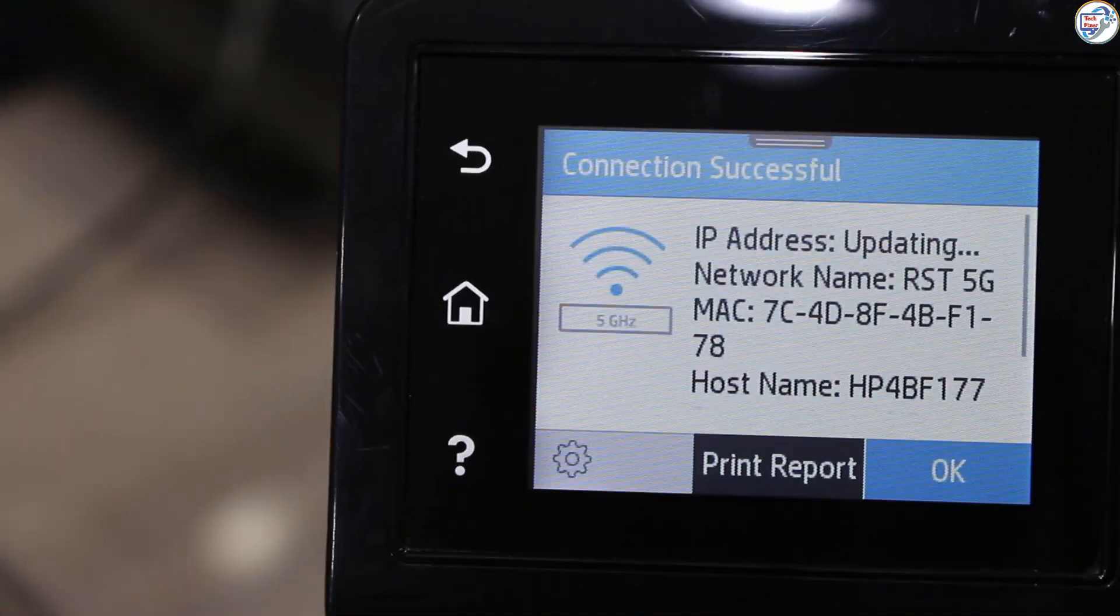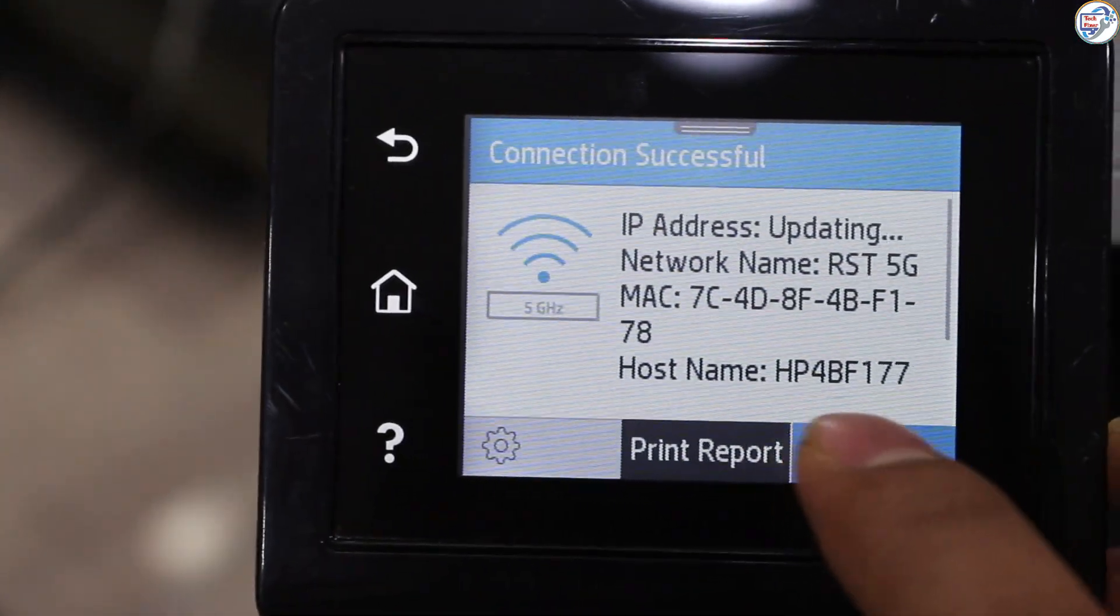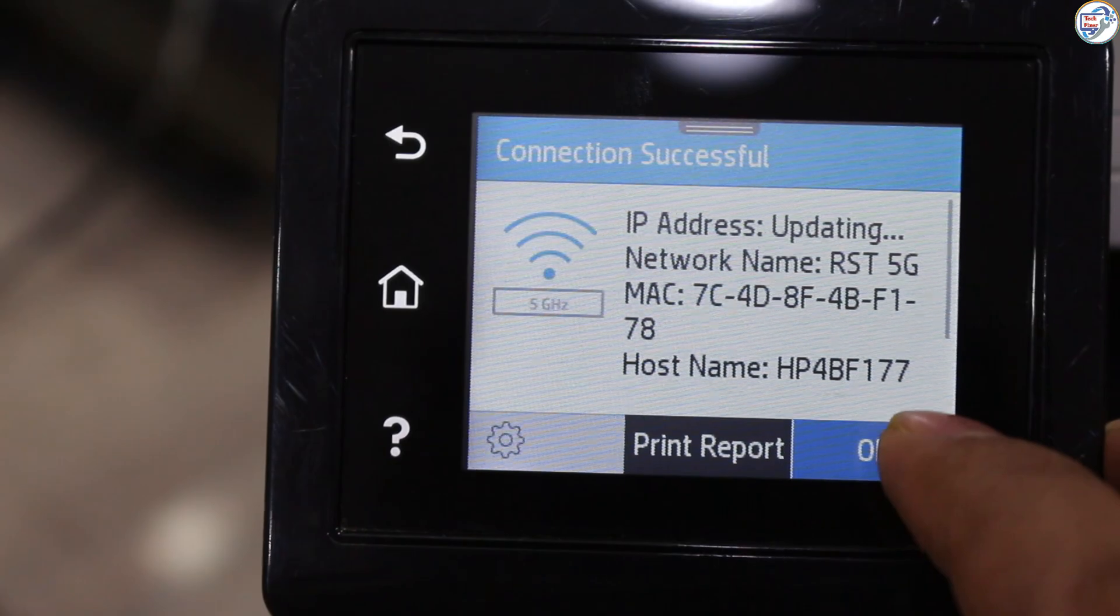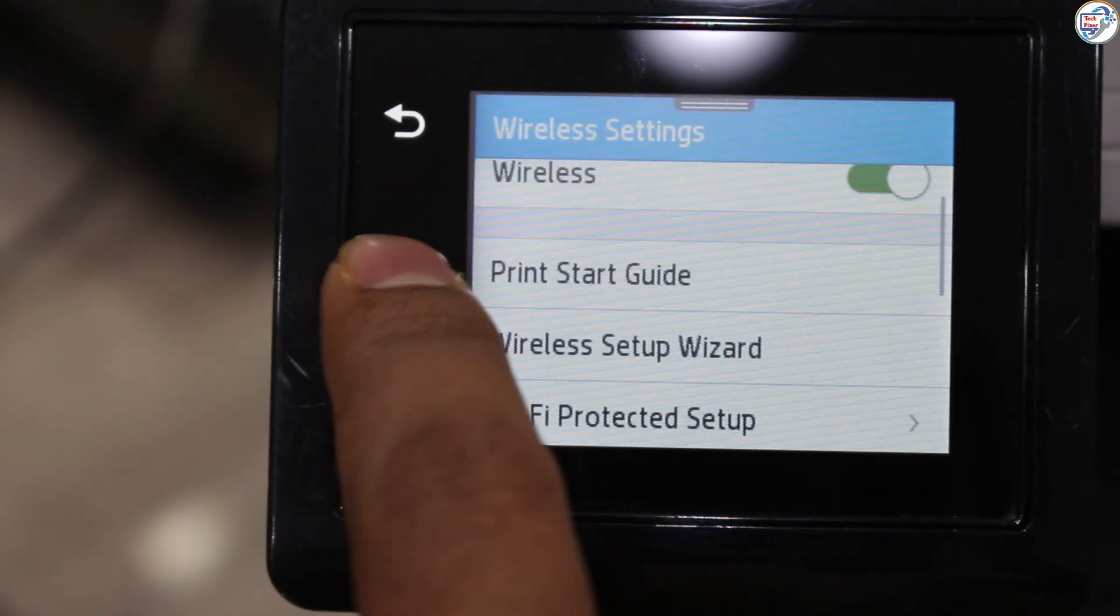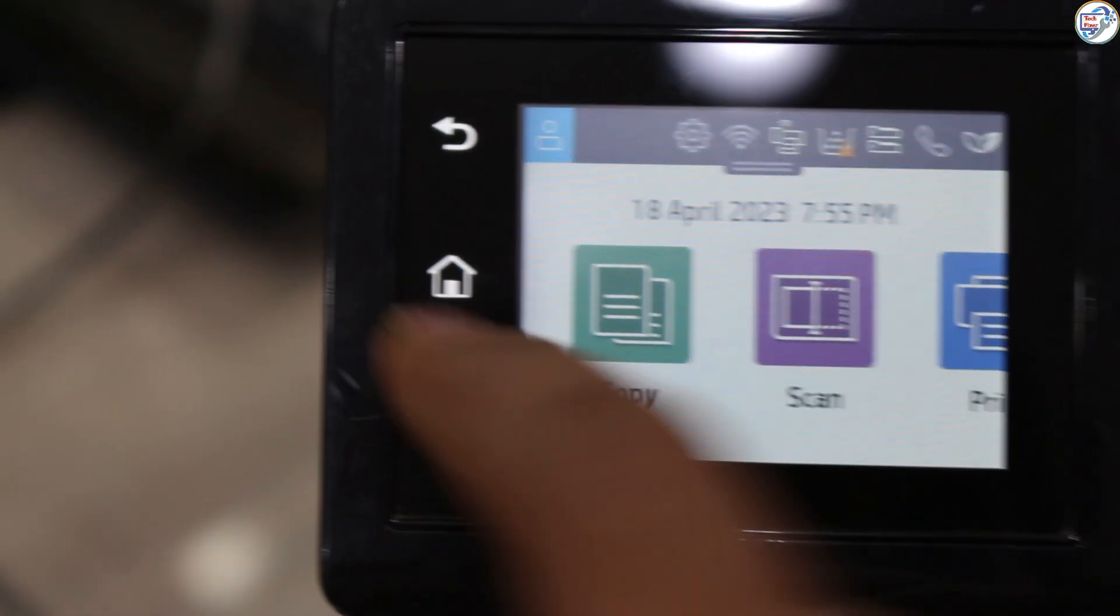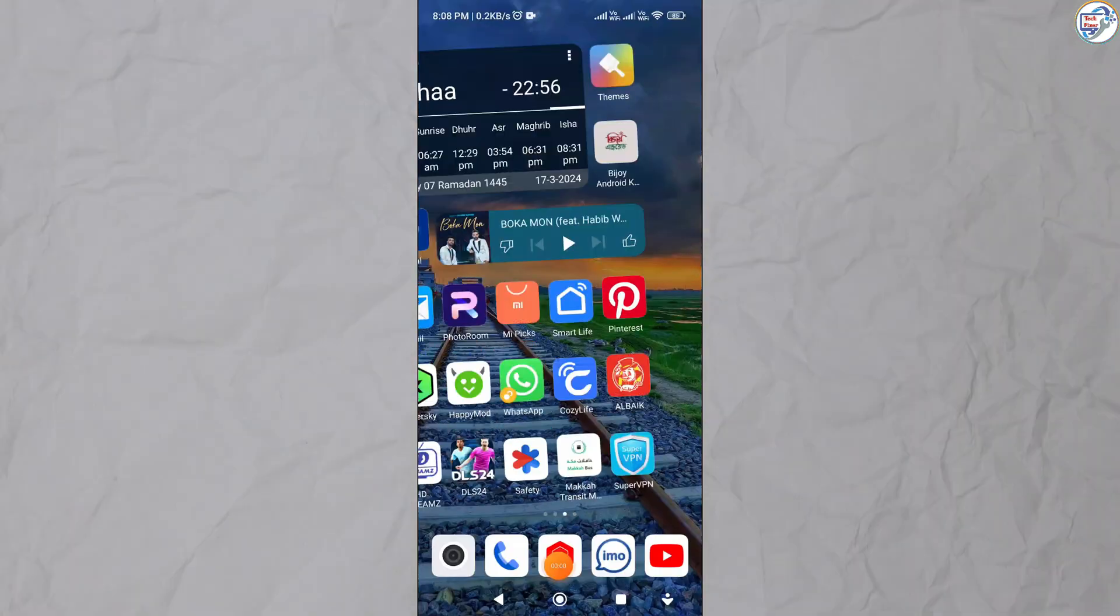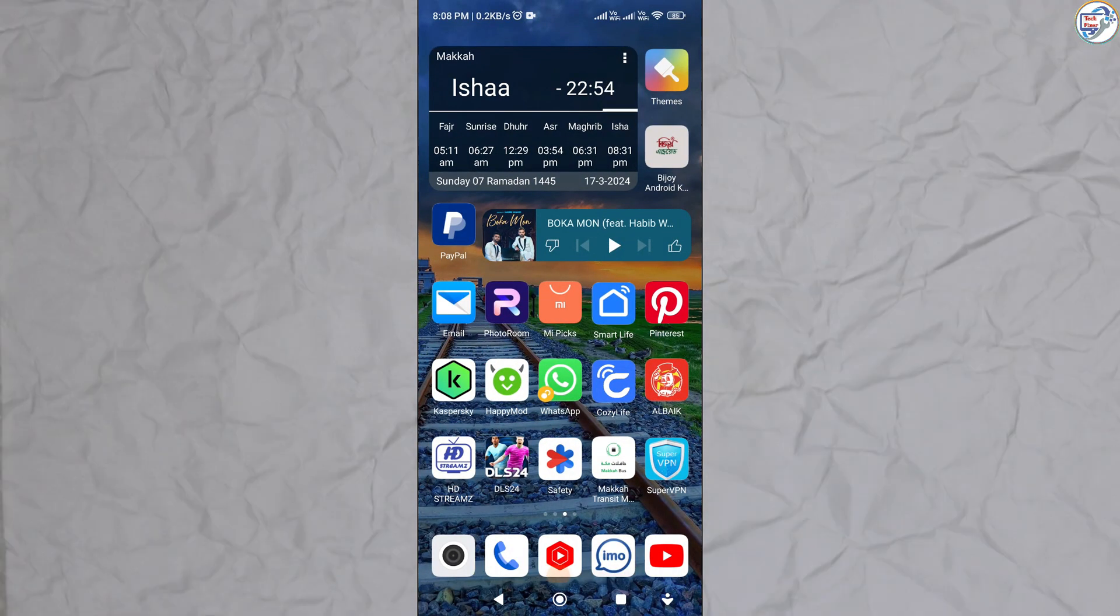The printer will attempt to connect to the network. If successful, a confirmation message will appear.